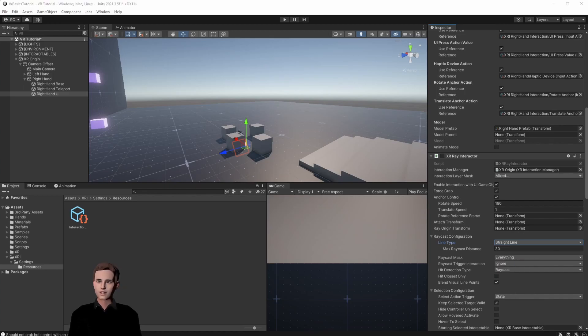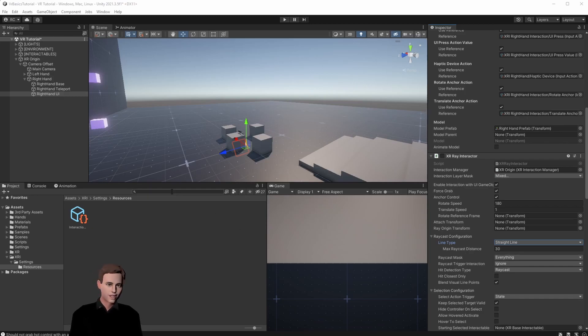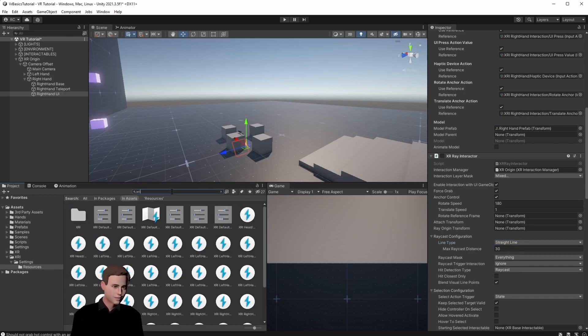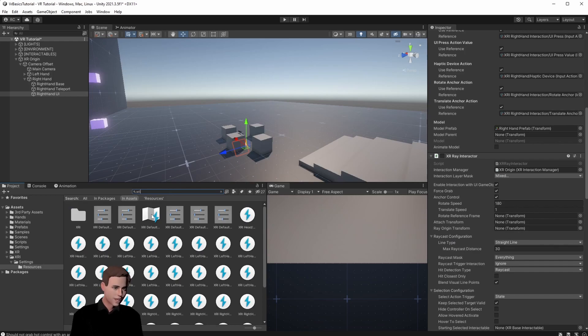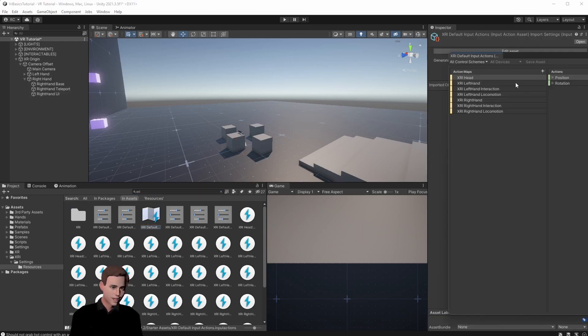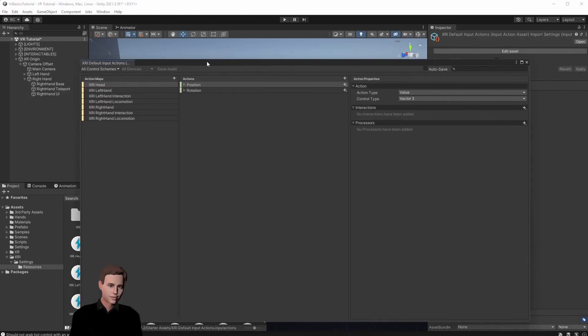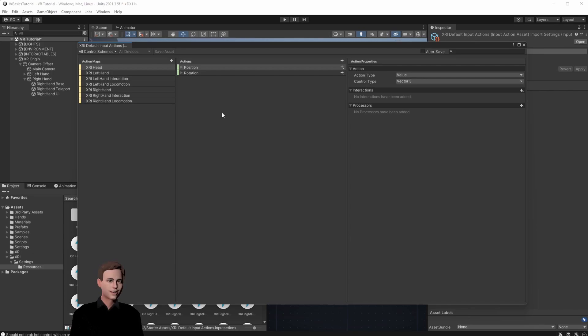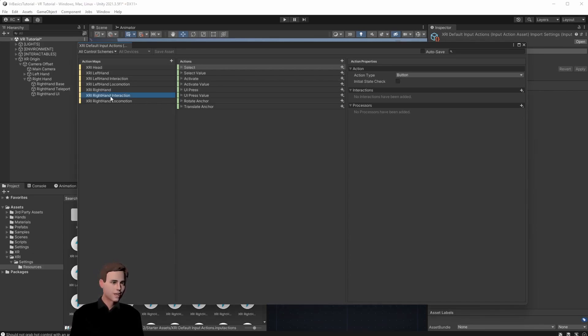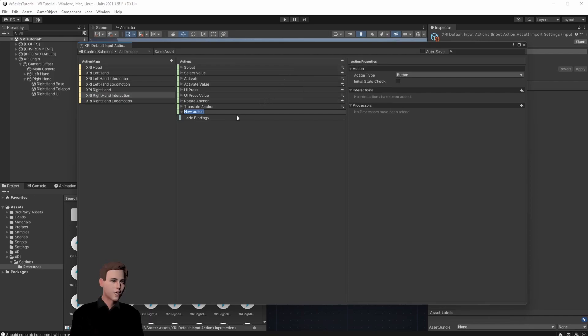Now we need to define a new input action that when performed enables our UI hand. Therefore we open our input action map again. Just type in XRI and open our map. First we need to know on which hand we want to add the new input action. We want to have it on our right hand so let's go to right hand interaction and let's create our first custom action. Click here on the plus and give it a name. We're going to name it UI mode activate.